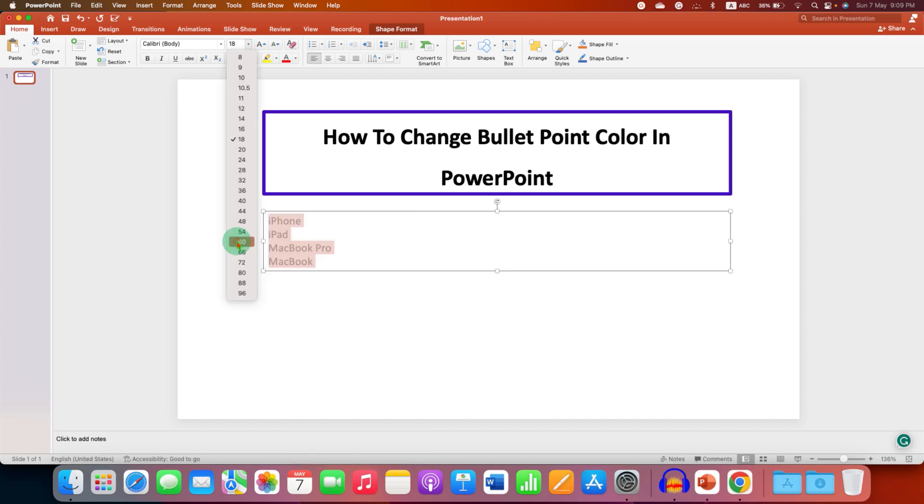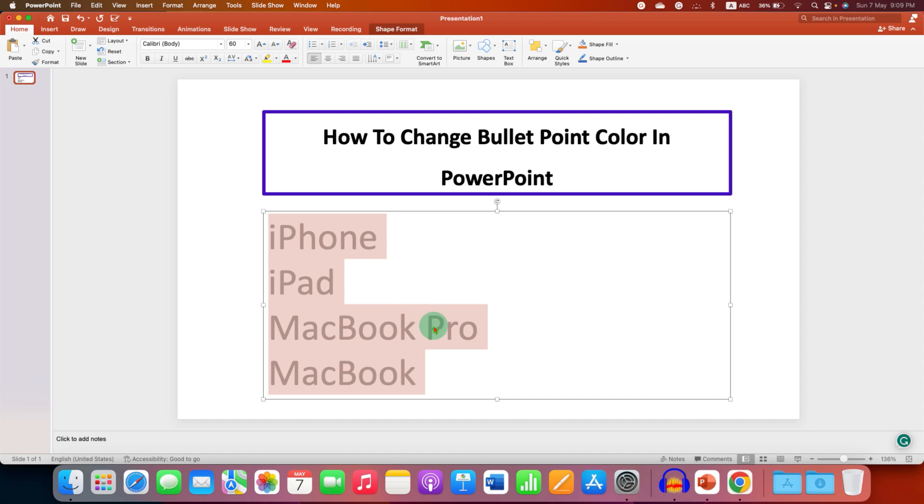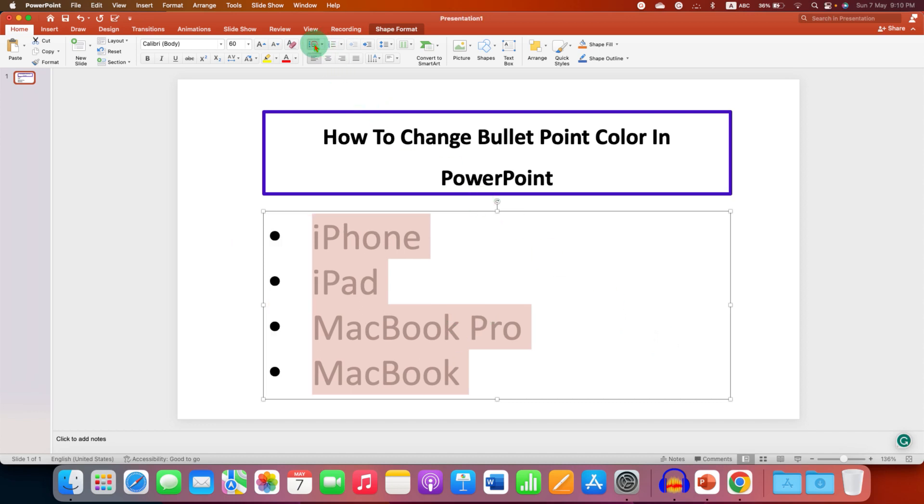After entering the text, to give the bullet points, usually we click here, but it gives only black bullet points. To change the bullet point color...